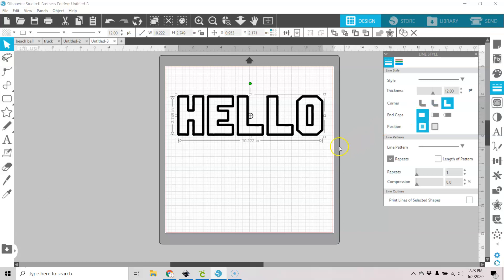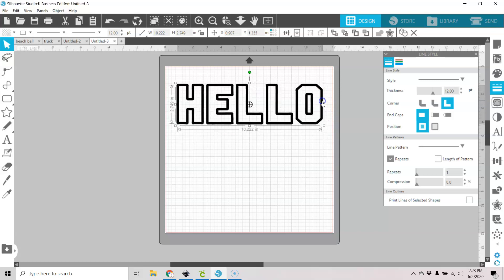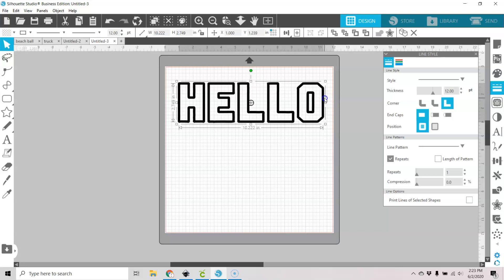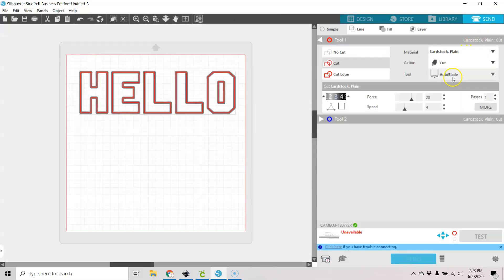And you can see what this does — it actually bumps up the line thickness. Now, if you were to send this to your panel to be cut, you would have...